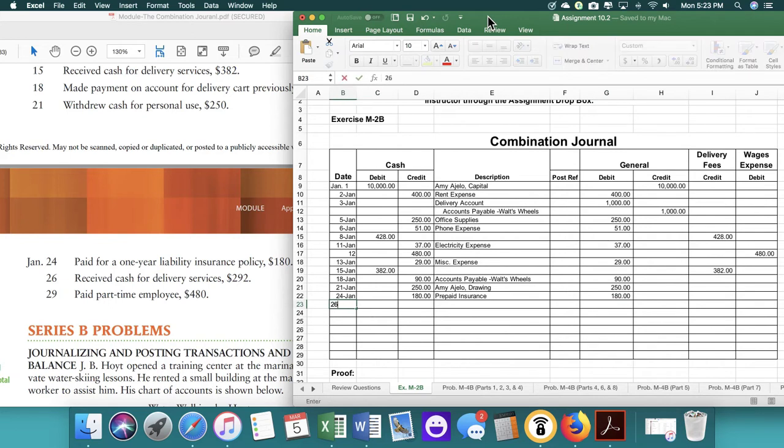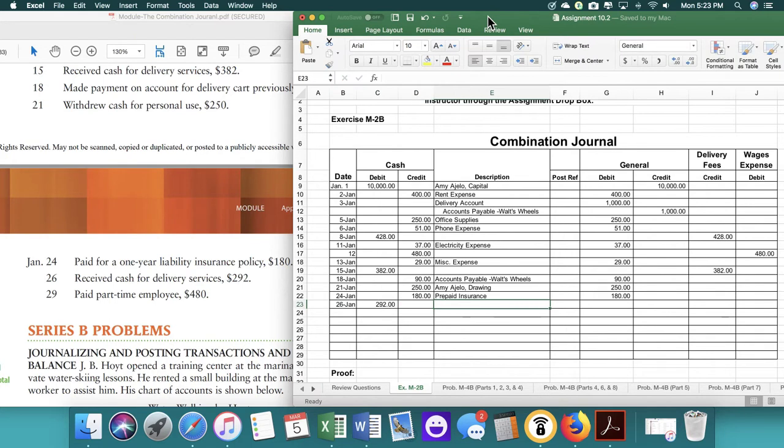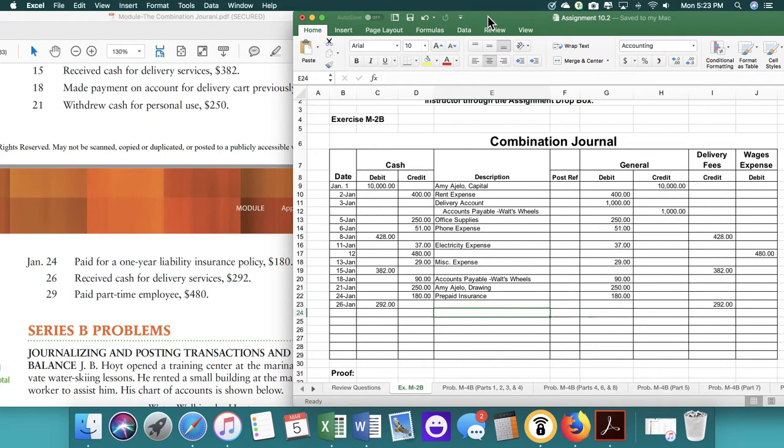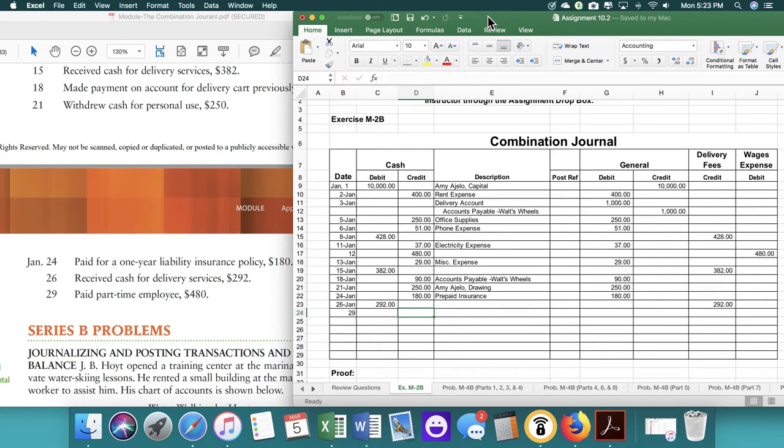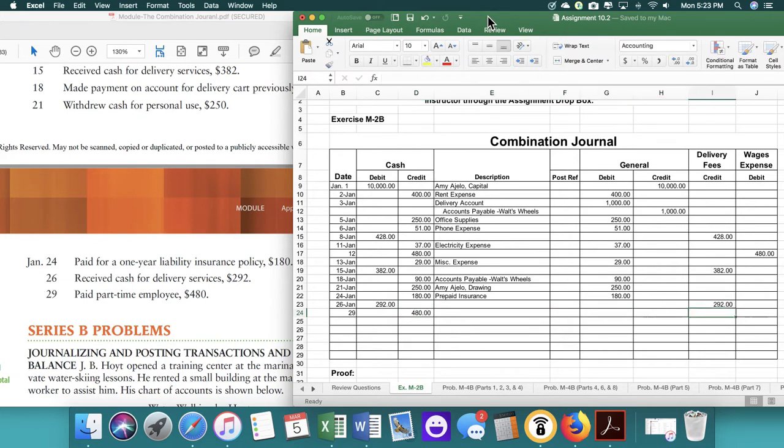On the 26th, we received cash. So that's $292. And then we're going to make sure we put it in delivery fees. And then on the 29th, we paid our employees. So we're going to go over.